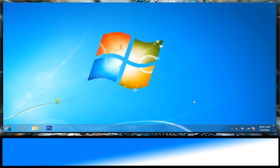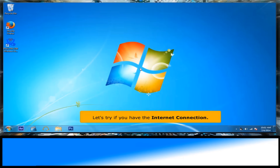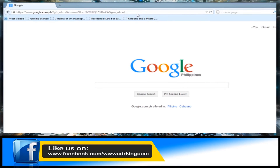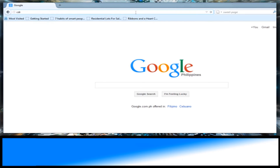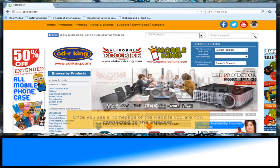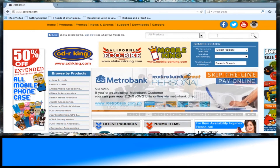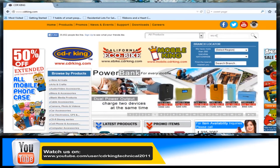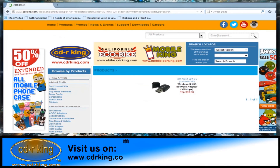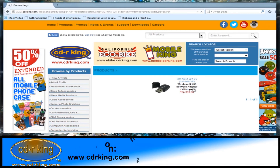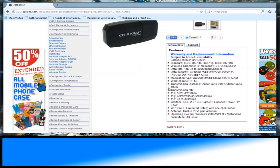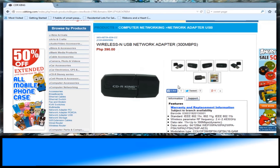Click the Close button. Let's verify the internet connection by opening any internet browser. In the address bar, type any website. Once you see the homepage of a website, you are now connected to the internet.